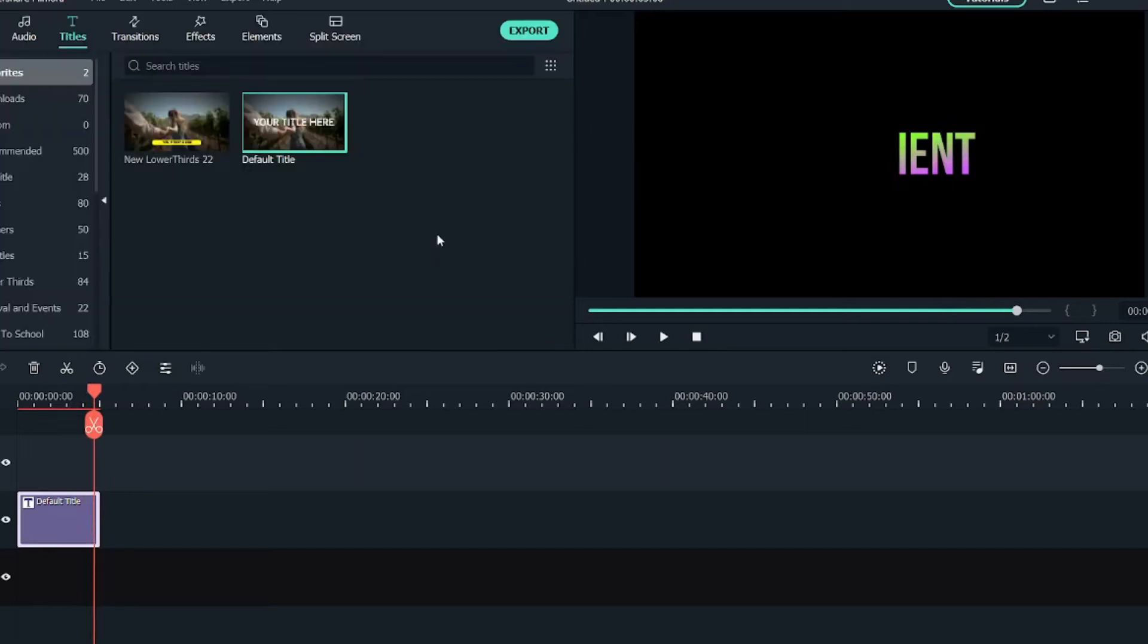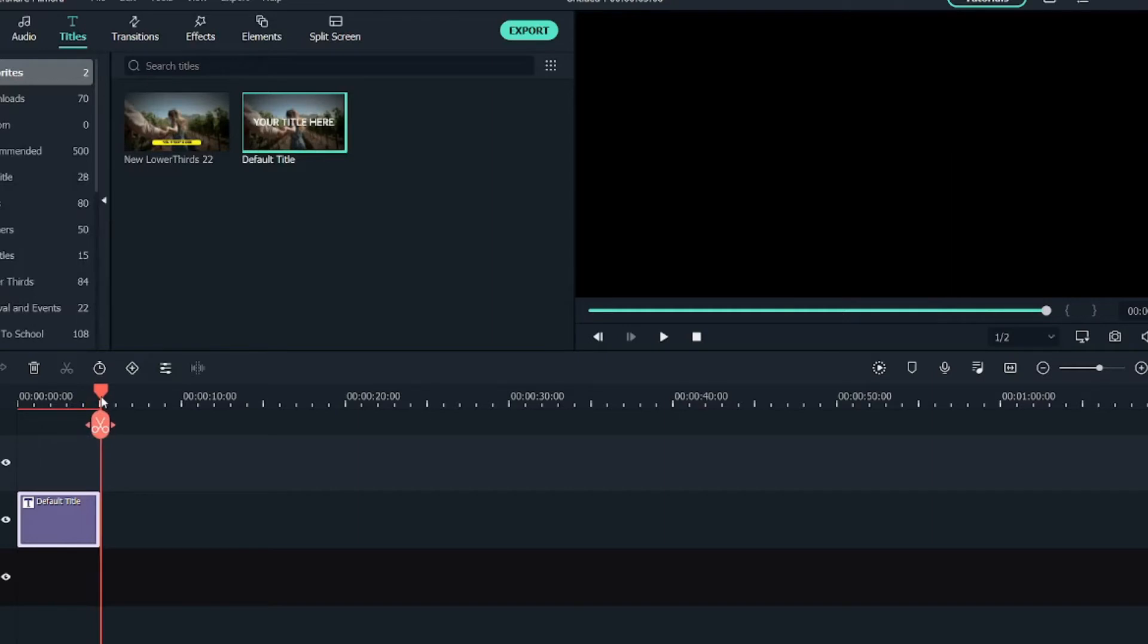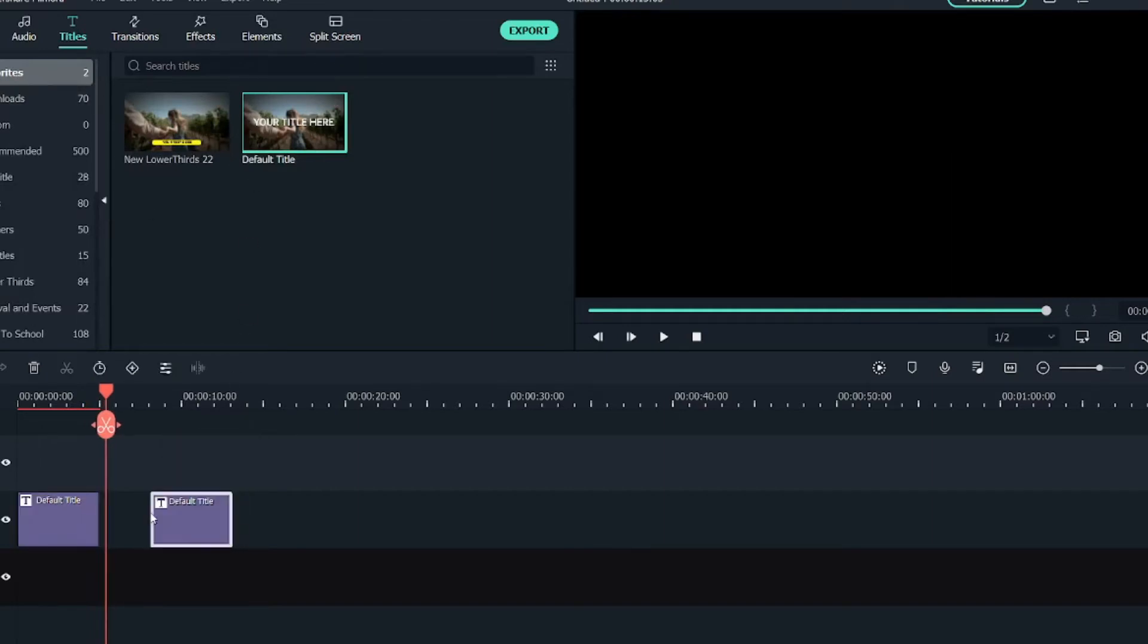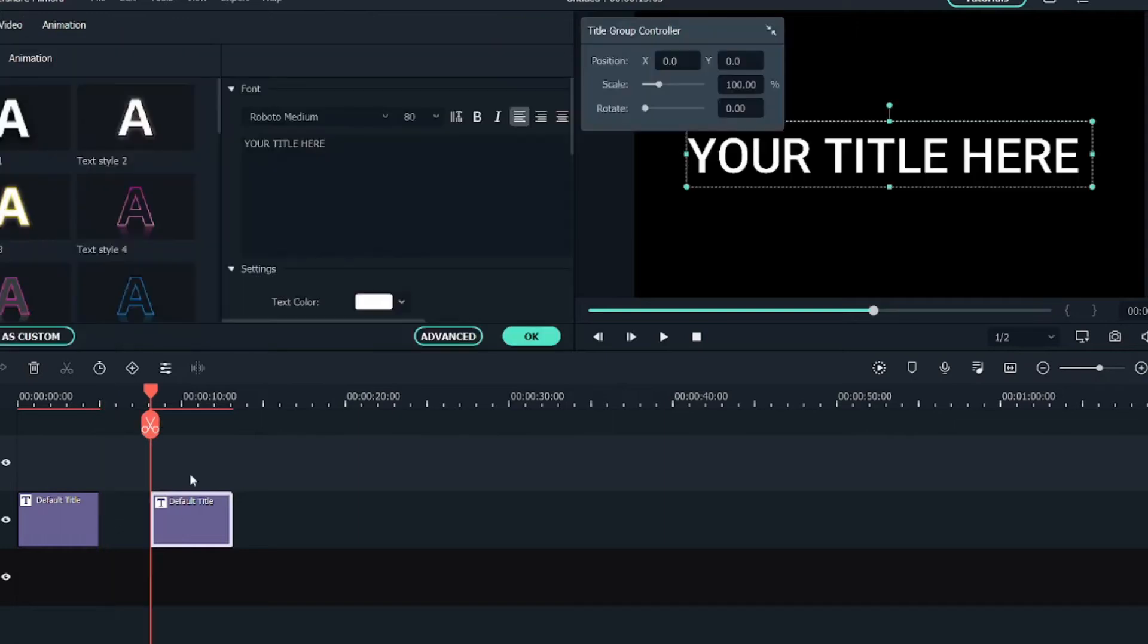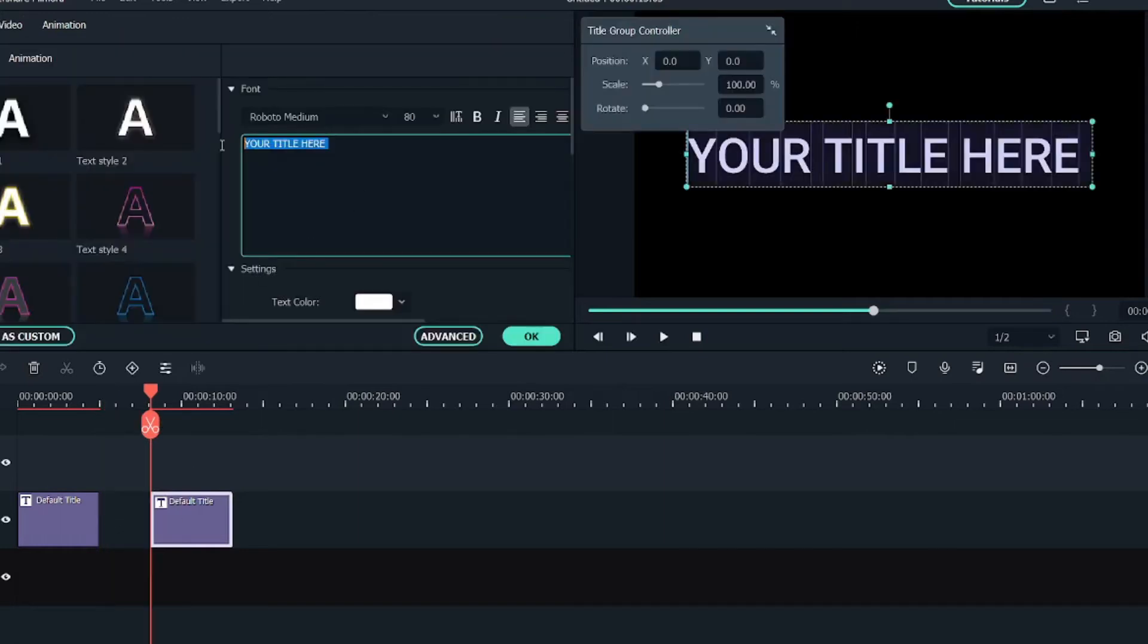But if you want a more advanced way, what you can do is add another title into the timeline. Double click on it. Let me type 'gradient' again.